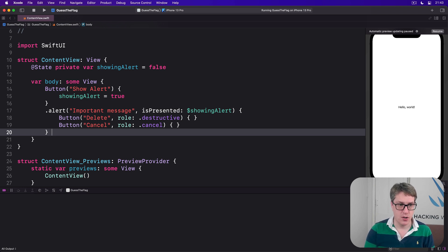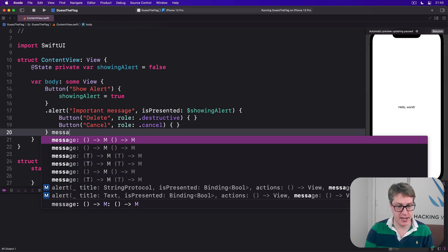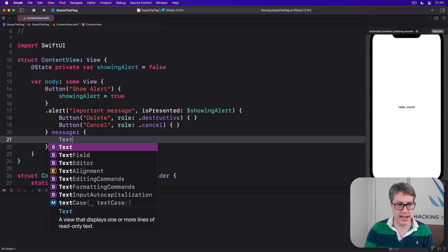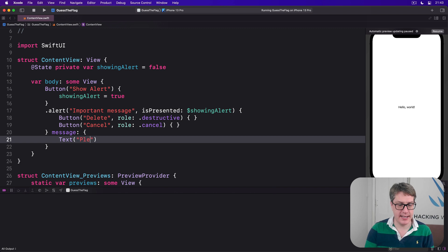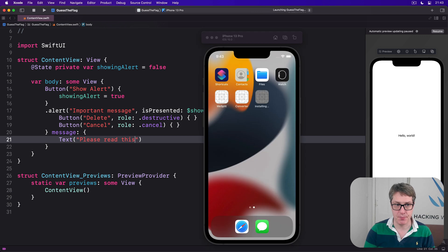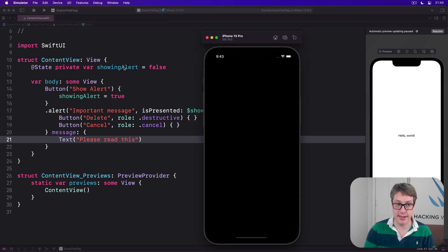And finally, if you want to, you can add message text to go alongside your title, this time passing in a second trailing closure. I'll say as a message here of Text 'Please read this.' I'll go ahead and press play to run that code back and we should see both the title and the message appearing along with our two buttons, one destructive and one canceling.